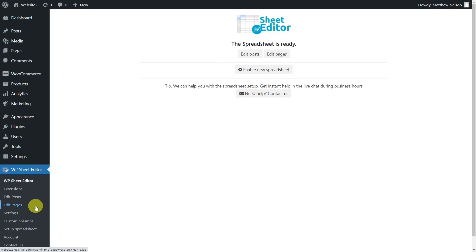You'll find the link to download the plugin in the description of this video, as well as the link to see our written guide.